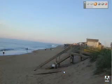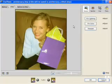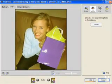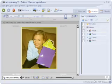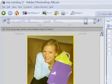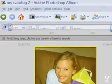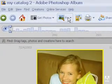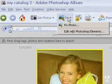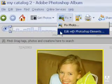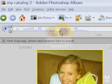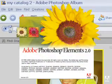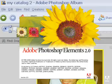Photoshop Album can also fix common problems, such as cropping, poor lighting, and red eye. However, if we want to fix more complex problems or creatively enhance our photos, that's when we turn to the power of Photoshop Elements.